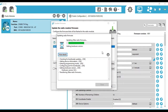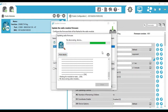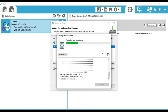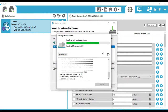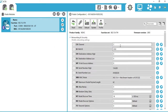The XBee firmware is updating now. As you can see, the radio firmware has been updated successfully. By default, this firmware will set the XBee radio as an end device.